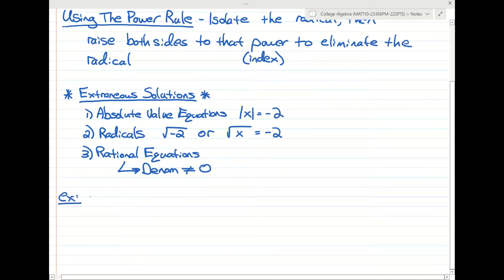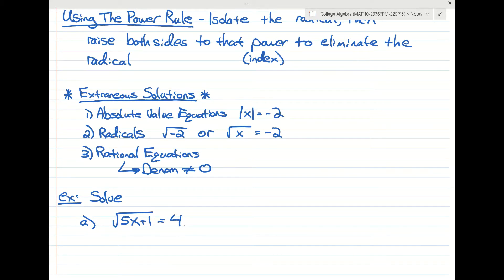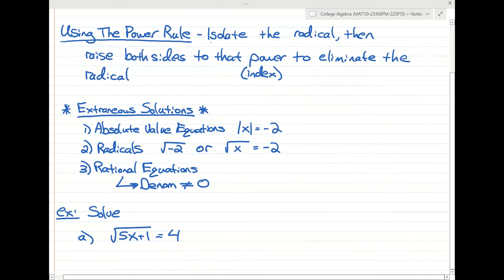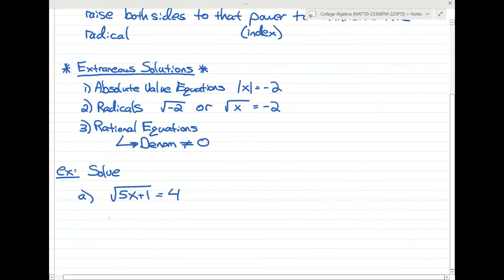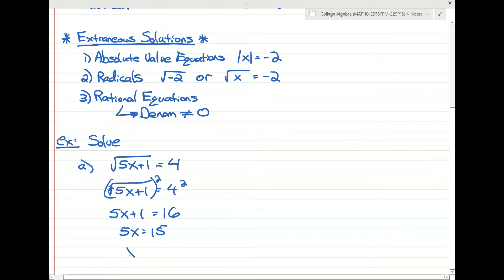Let's try a few problems. We just have to check whatever answer we get in the original problem to make sure it's not extraneous. First: solve the square root of 5x plus 1 equals 4. Using the power rule, the radical is already isolated, so we raise both sides to the second power. That cancels the square root, giving us 5x plus 1 equals 16. Subtracting 1 gives 15, so x equals 3.